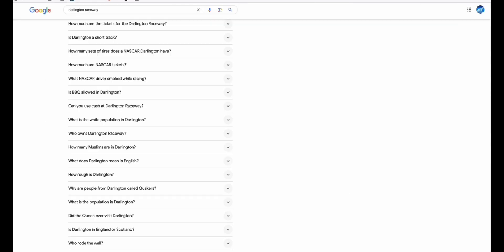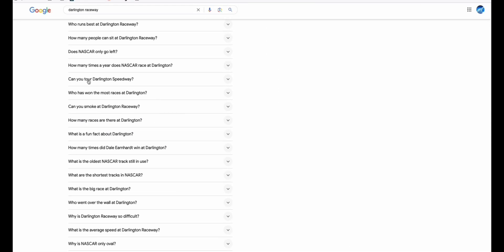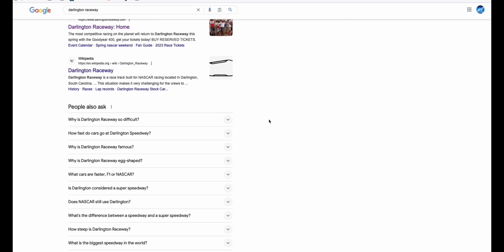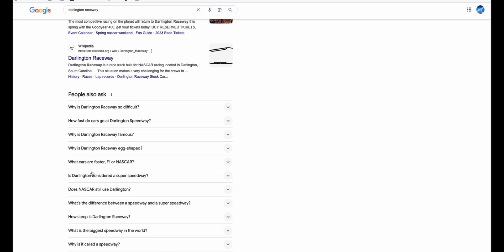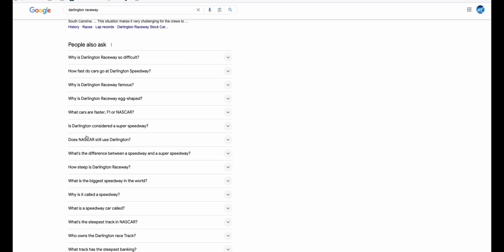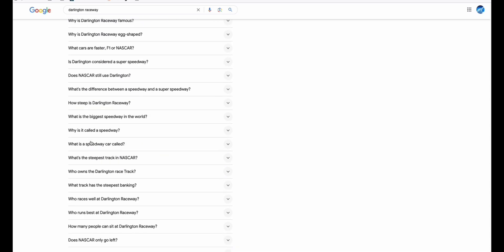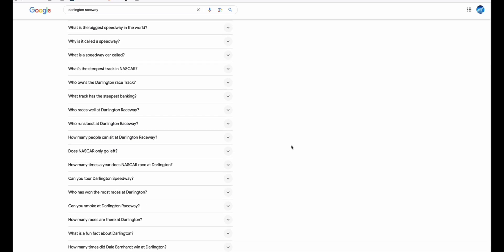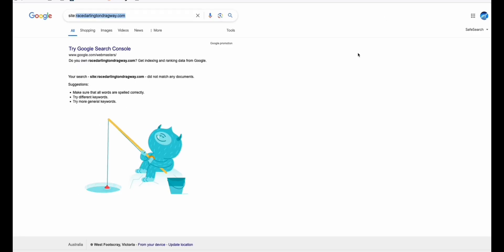I also gathered keywords from the 'People Also Ask' section in Google Search. You just go to Google Search, search Darlington Raceway, and you will find specific topics that you can create as articles and put them in your new blog.